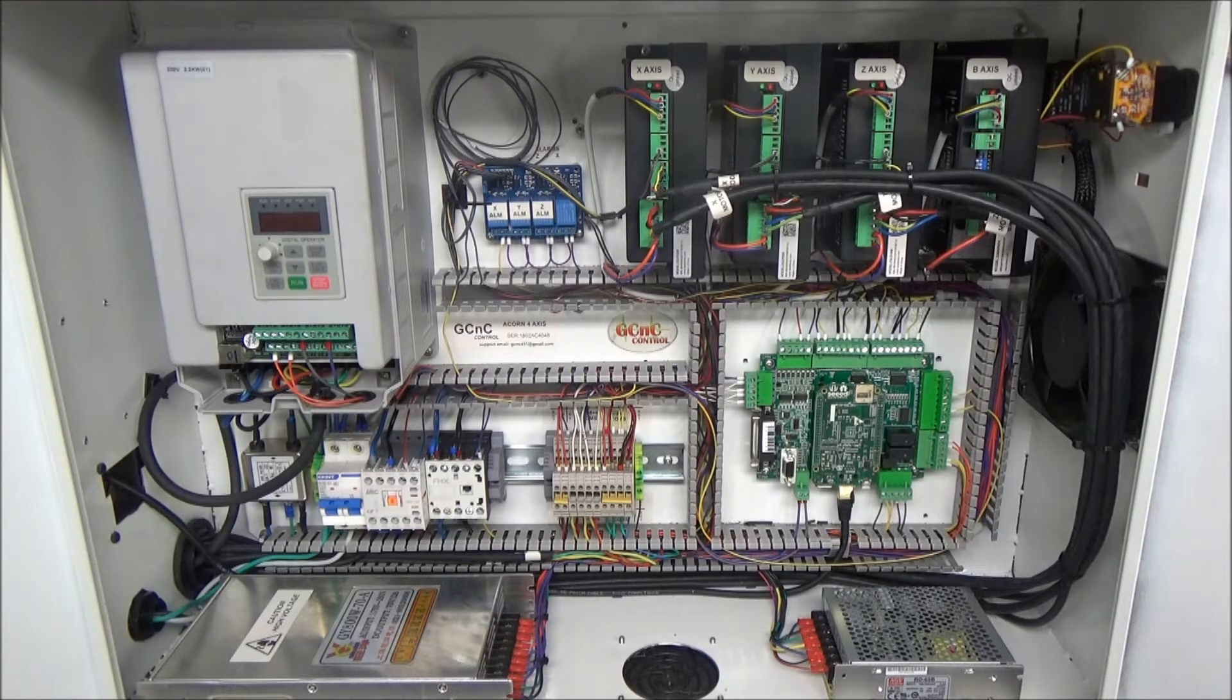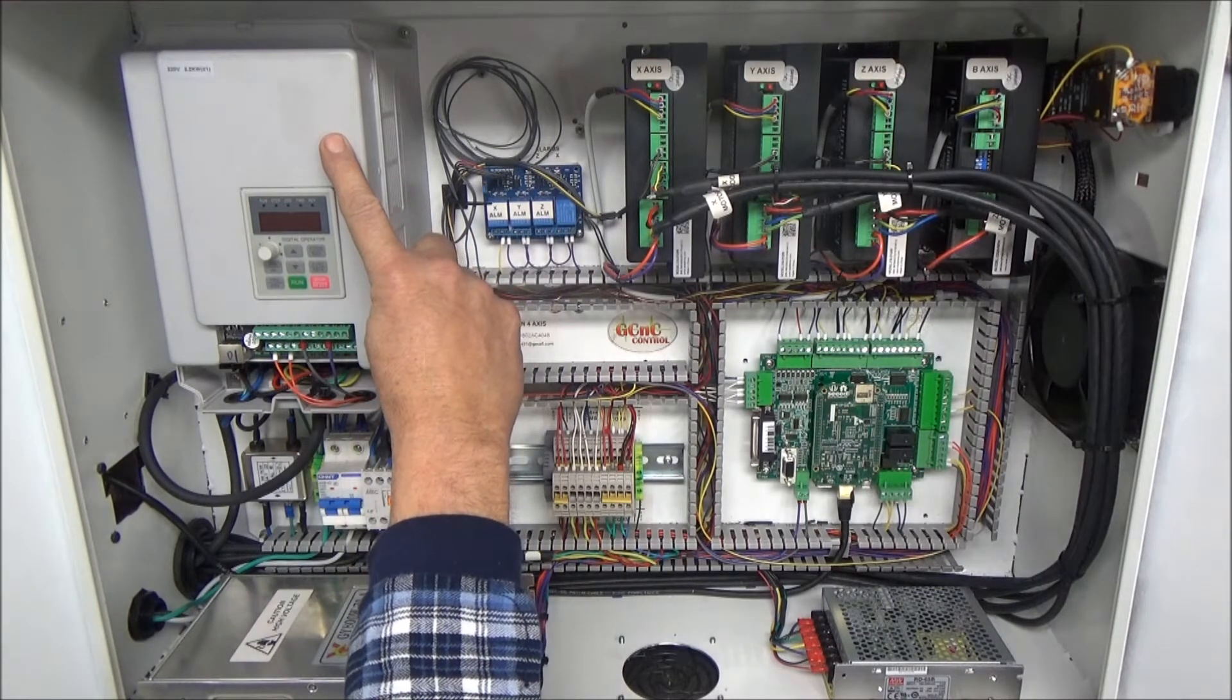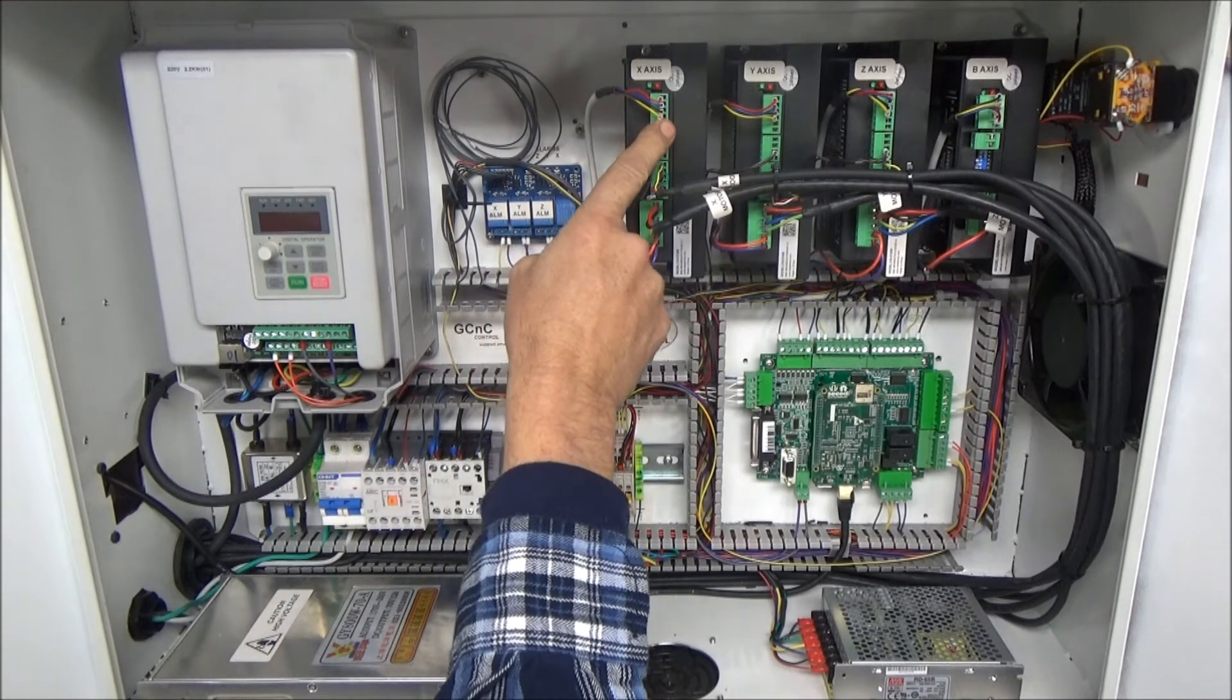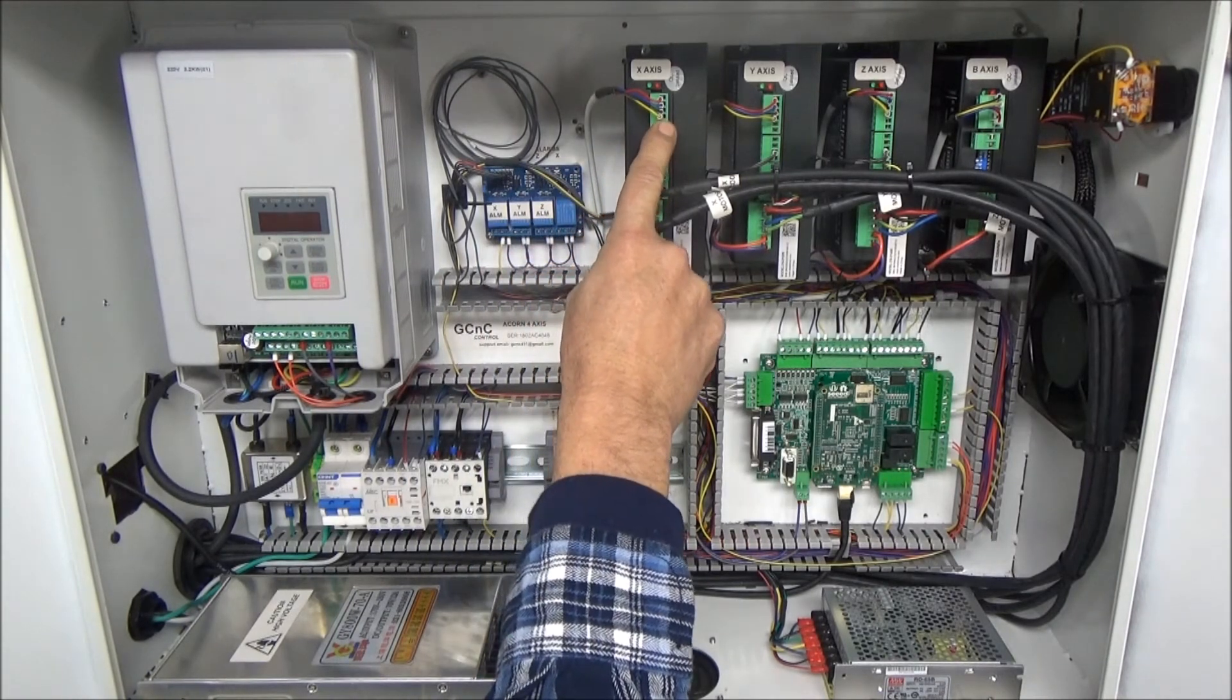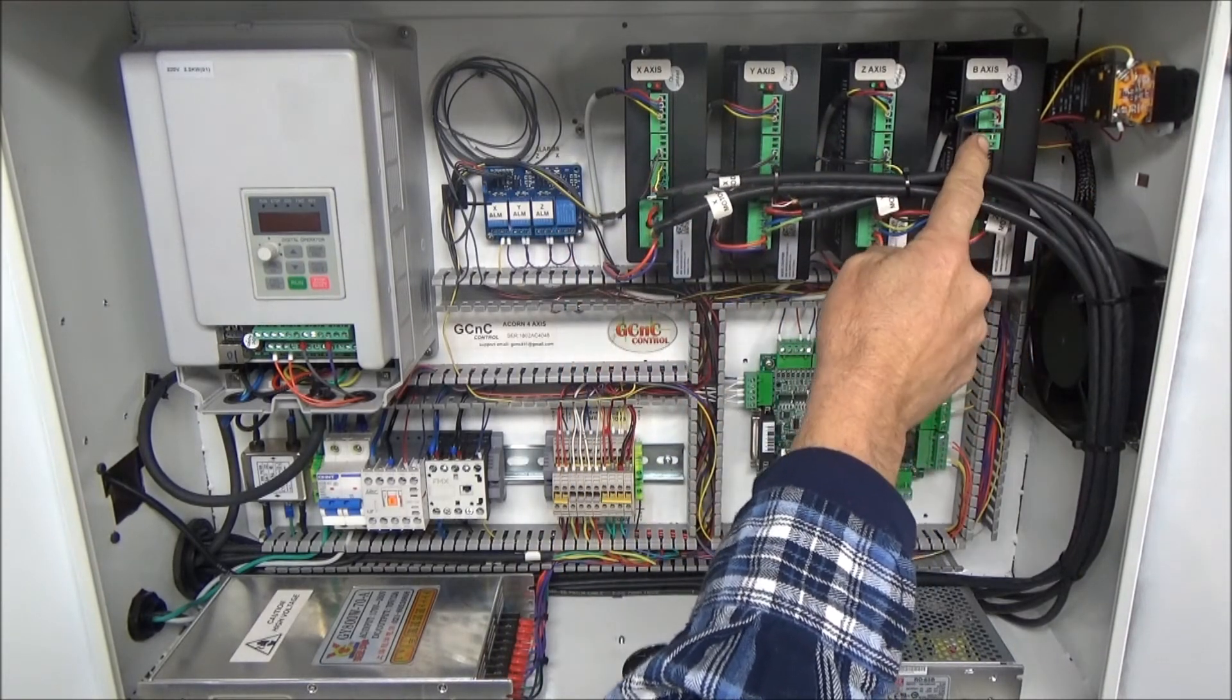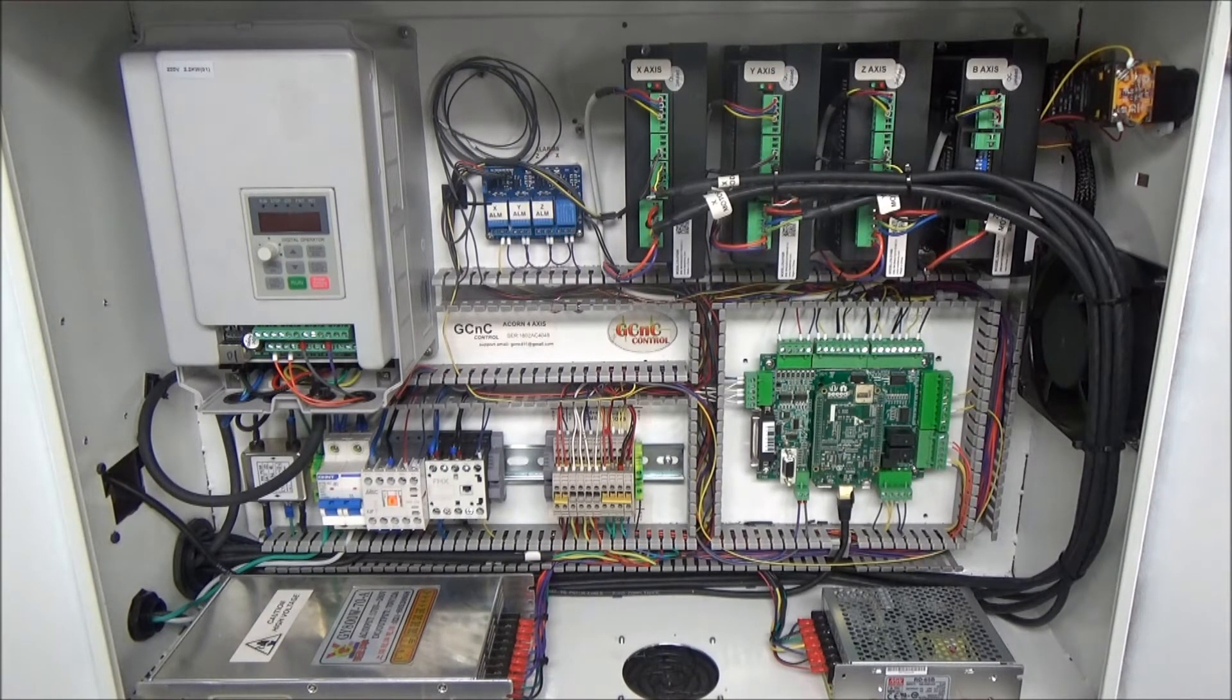I'm going to go over first the general components. I relocated the VFD. My drives came in, the CSD 1008 Leadshine closed loop for the X, Y, Z, and I retained one of the original 8 amp drives for the B or the rotary axis.